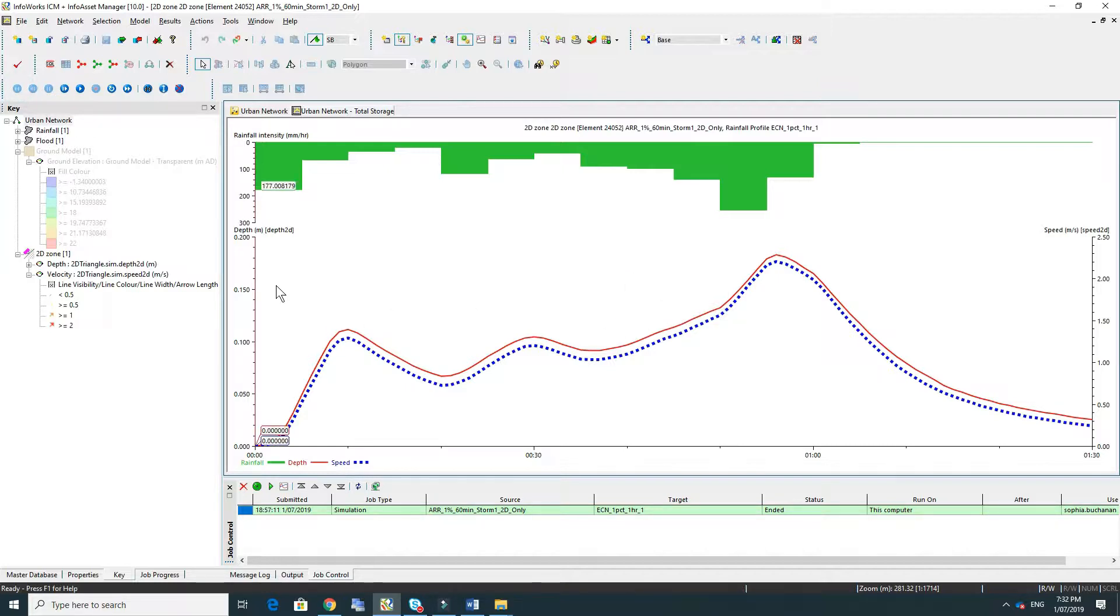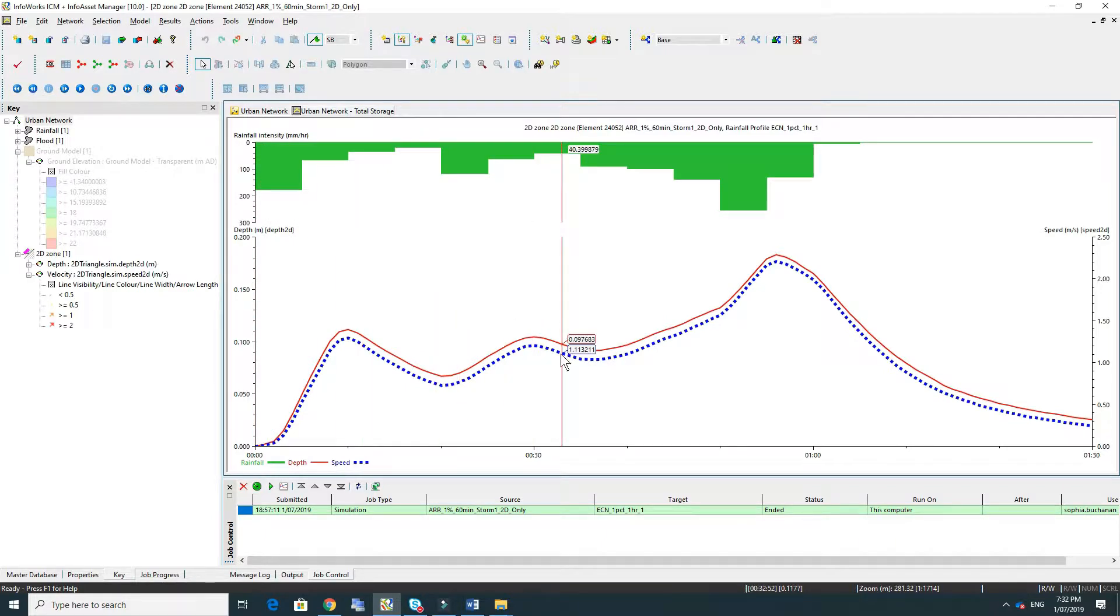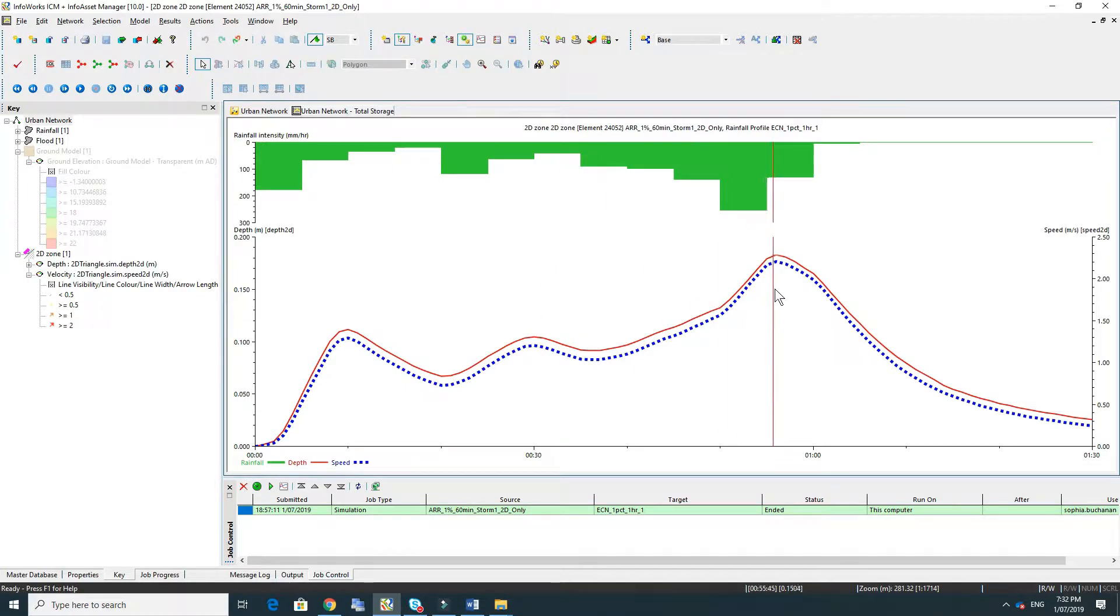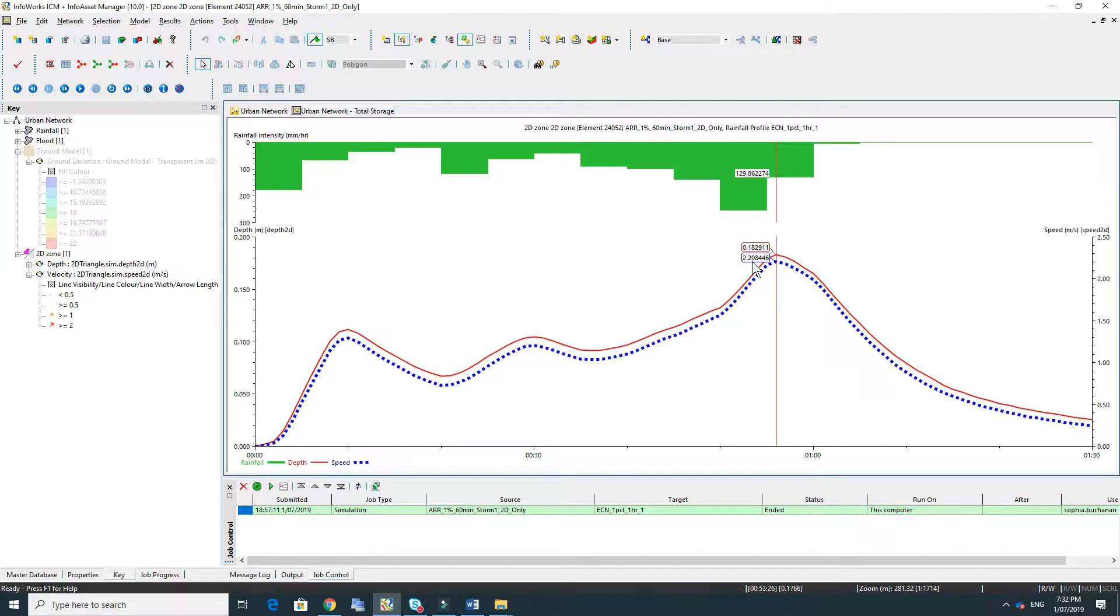If we go back to the start of the simulation we'll see the red bar which is the time. And if I just go to the peak there, we'll see that the velocity is about 2.2 meters per second with a depth of just under 200 millimeters, not 200 meters.